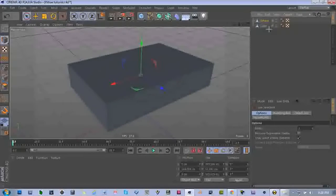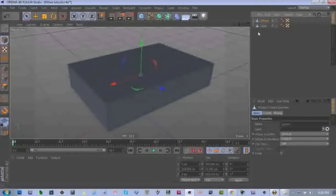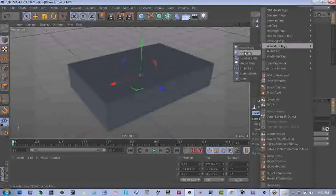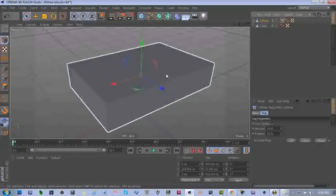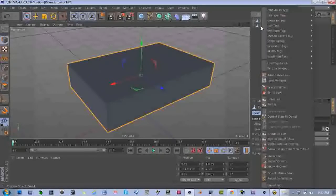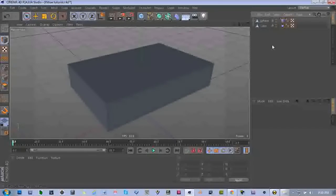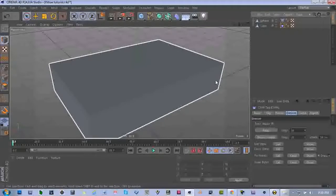Now we have our sphere inside the cube. Let's go back to the perspective view. All we have to do now is create simulation tags. To create tags, click on sphere, right-click, select simulation tags, and select Cloth Collider for the sphere — so that when we make the cube into a cloth it will collide on the sphere. Then select the cube, right-click, simulation tags, and choose Cloth.